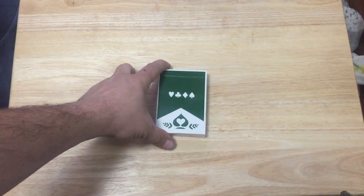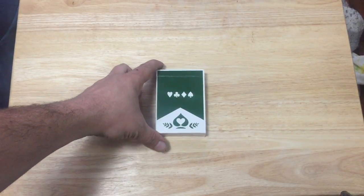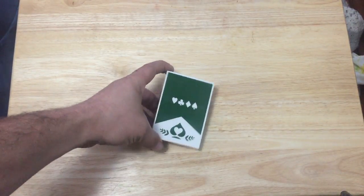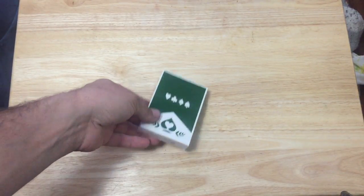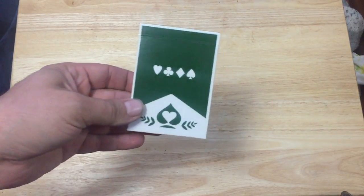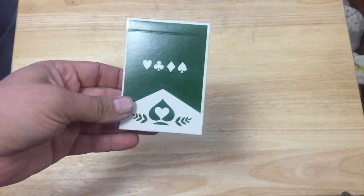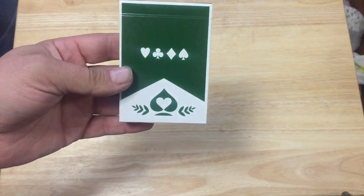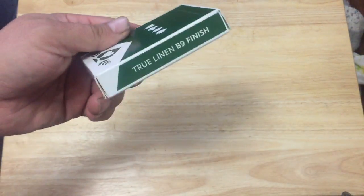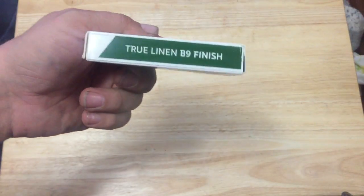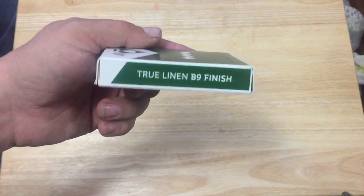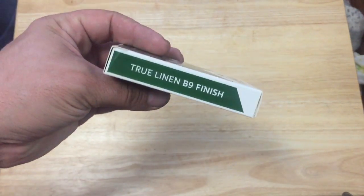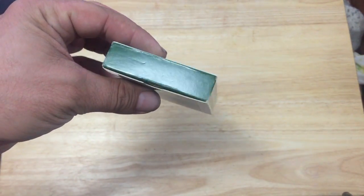The front of the box, it doesn't say anything. You got four tips and then you got the Carter Moonday logo, which is like the heart to find the spade clip. Nice green colors. It says true linen B9 finish on one side and the other top.